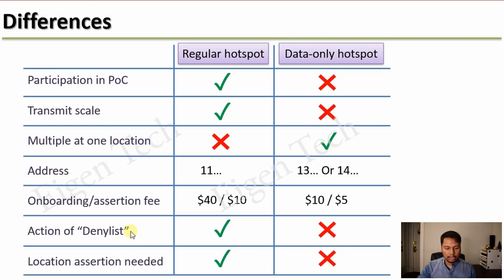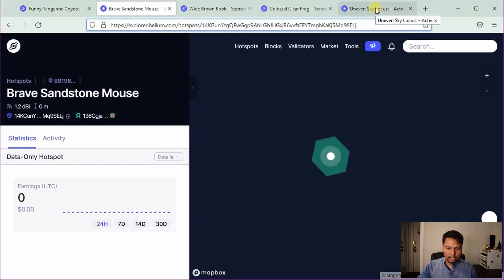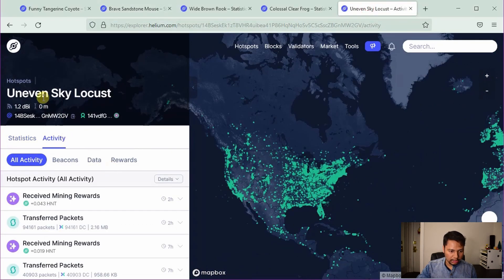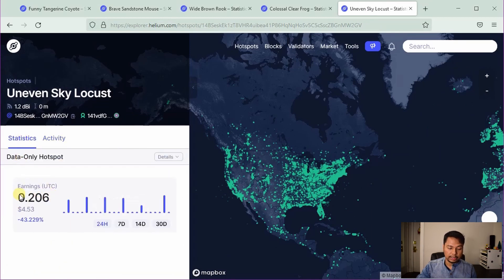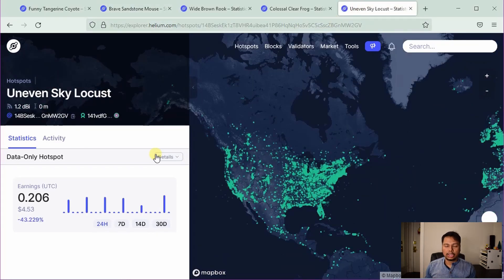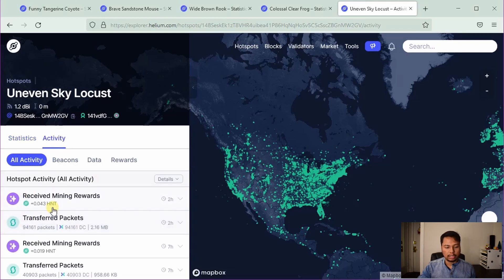The last and most interesting difference: for a regular hotspot, you need to perform a location assertion in order to earn HNT — it will not participate in proof-of-coverage unless the location is asserted. But this is not true for data-only hotspots. One example shown has no listed location but has a hex, meaning it has a particular location — zooming out it's actually in the North Sea. Another data-only hotspot shown has already earned HNT through data transfer but has no location set, so you don't see any address string or hex, and it doesn't show on the map. So a data-only hotspot can earn HNT from transferred packets without asserting a location, though this may change in the future.